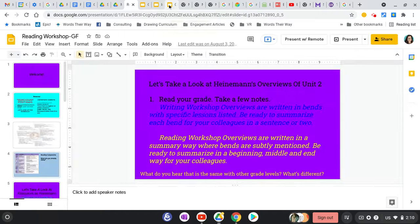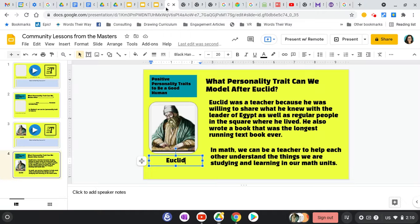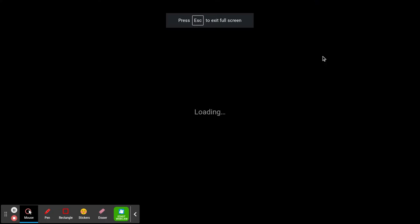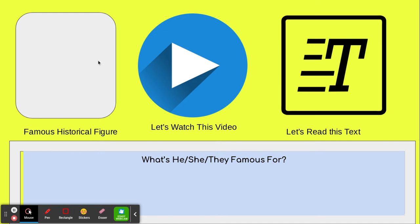Let me show you what I mean. Looking at these slides — you'll have the template — there are two simple slides to make. You put your historical figure on the first slide, find a video or an article that gives a little information on them, watch or read those with the class, and type in what they might be famous for.